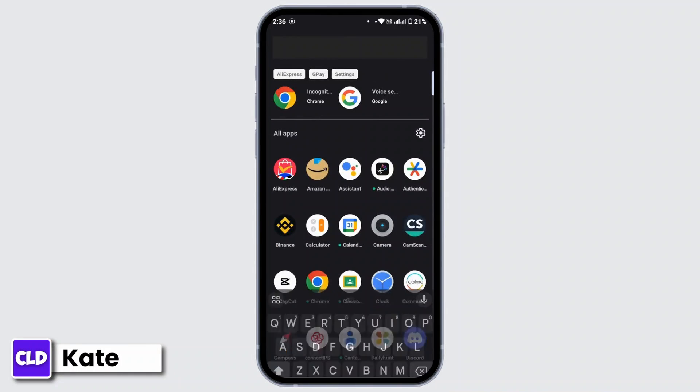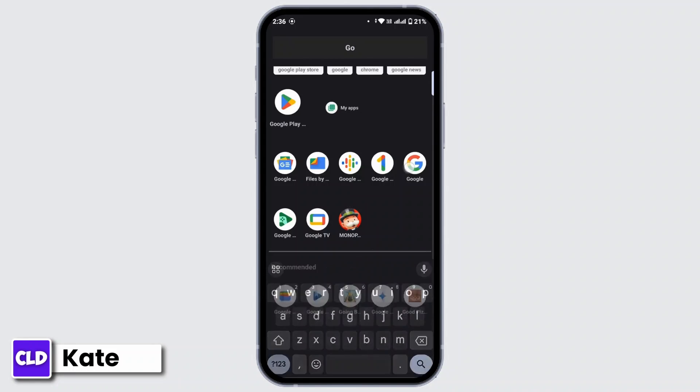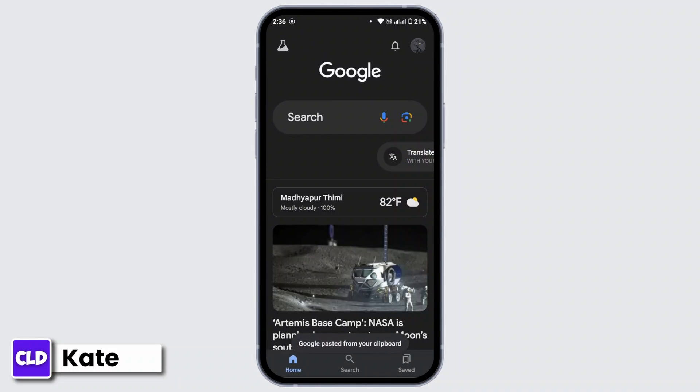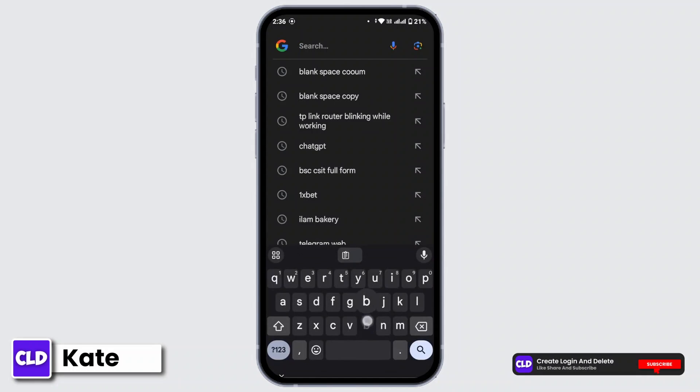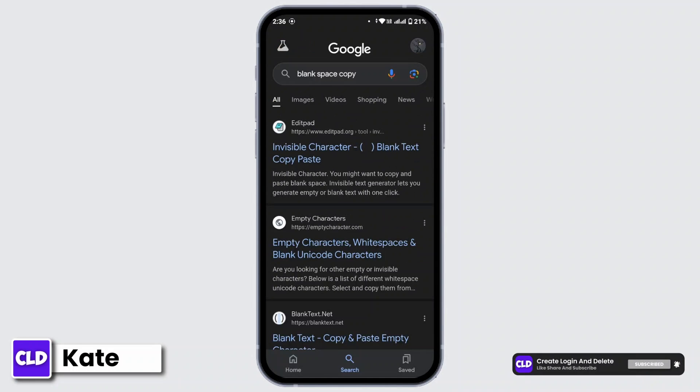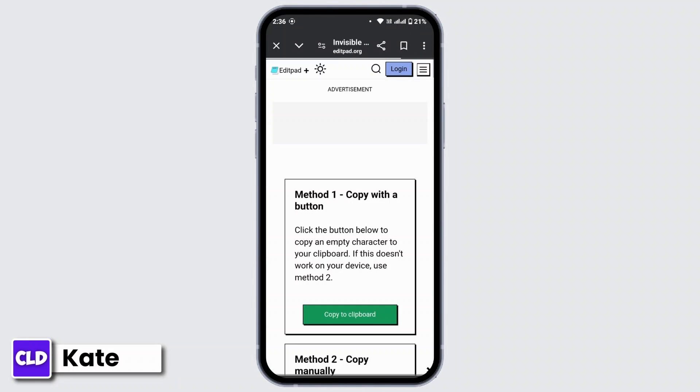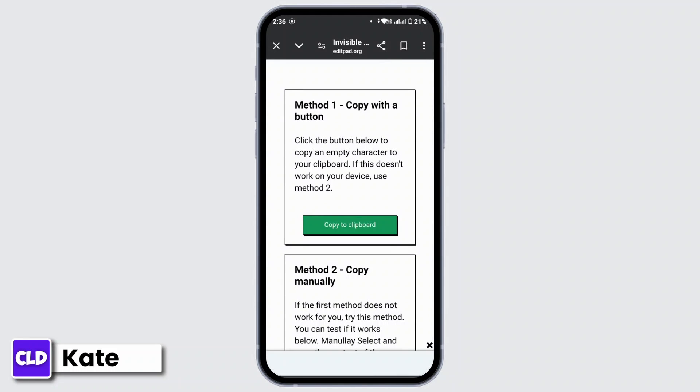all, open up Google on your device. On the search bar, type in 'blank space copy'. Now head over to the first link that says editpad.org. From here you have two methods where you